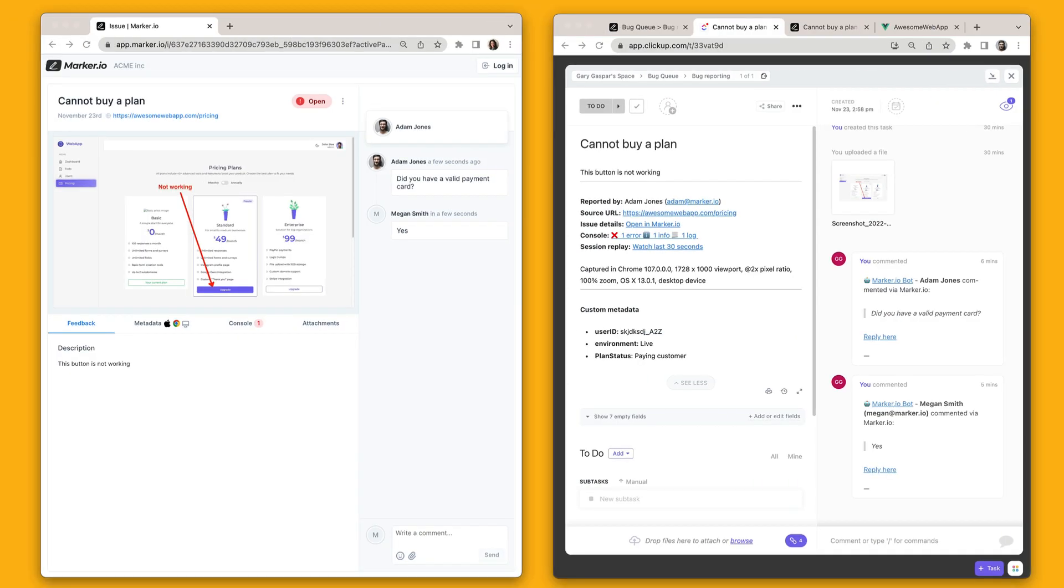Now this is where it gets really cool. Let's look at MarkerIO and ClickUp side-by-side. Thanks to the two-way integration, everything is always in sync.